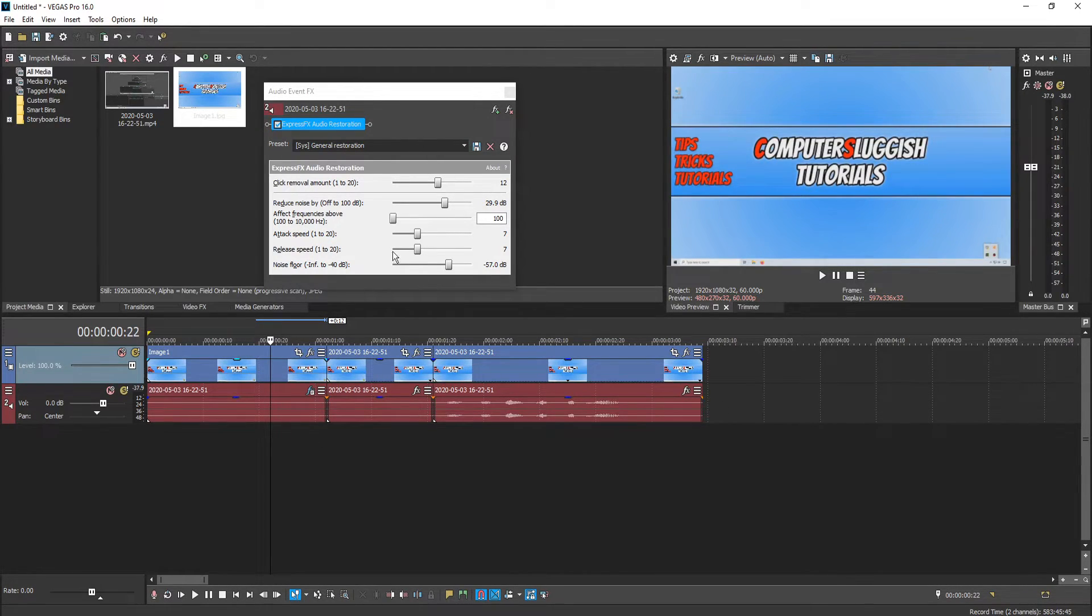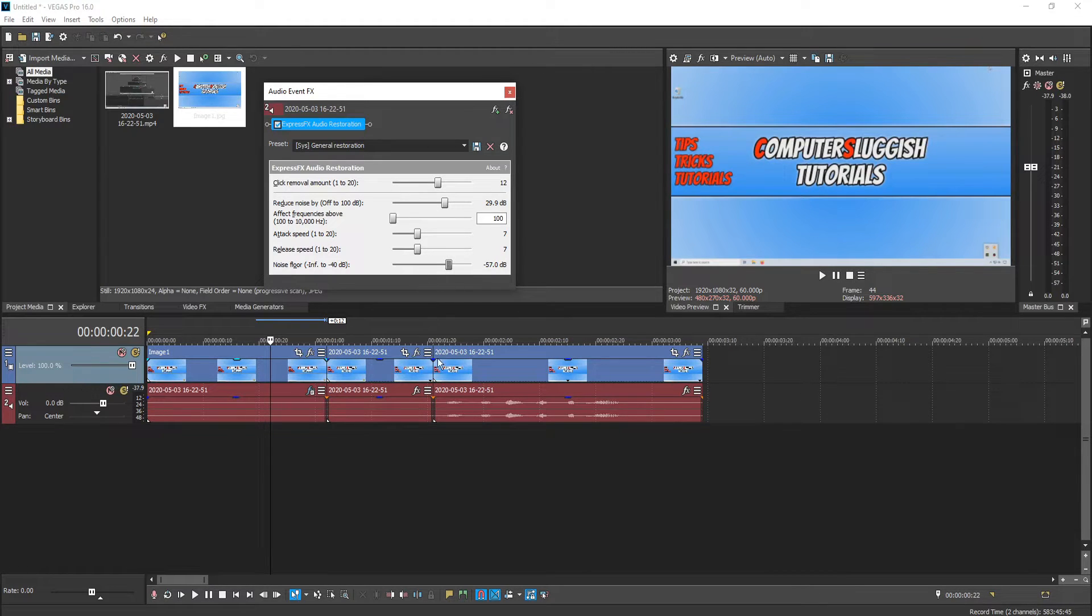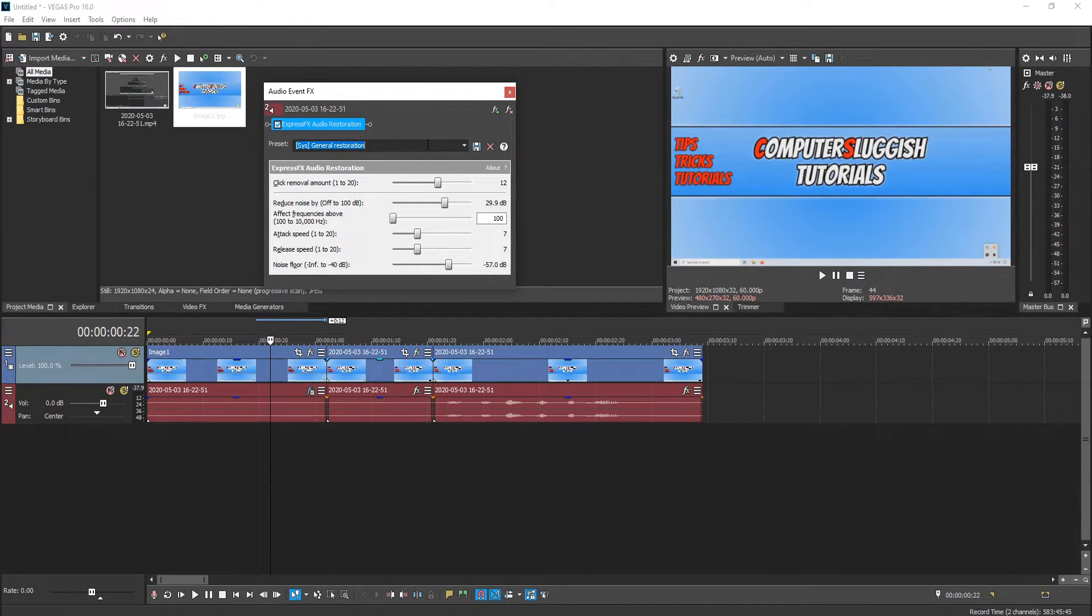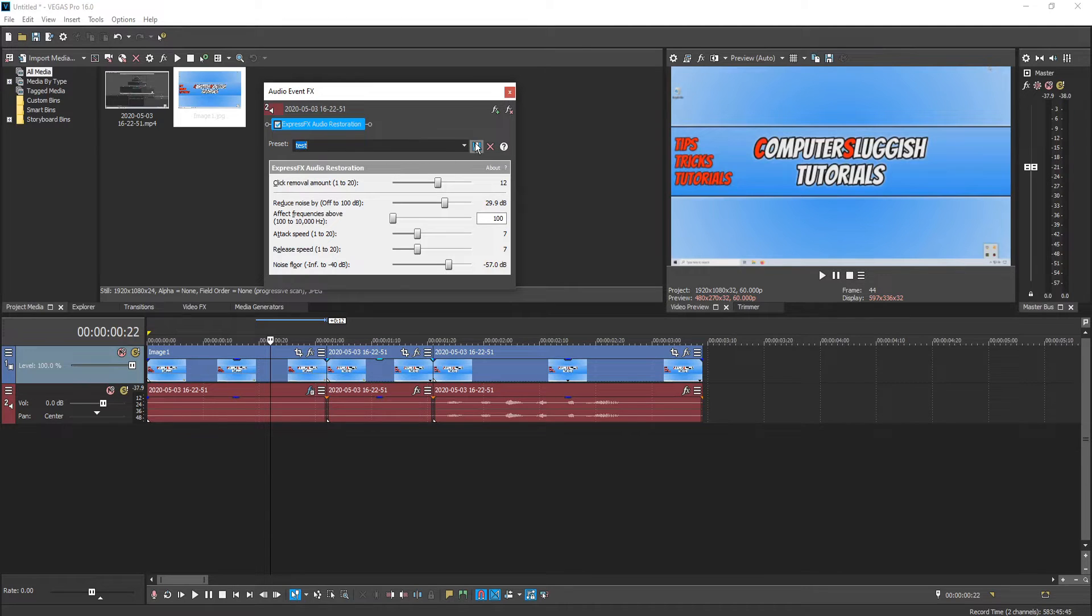It does require a little bit of playing around on these settings. For example if I now save this let's just save this as test and then go save.